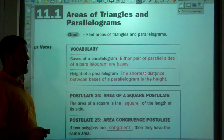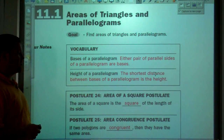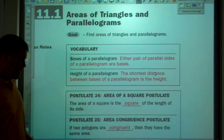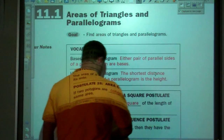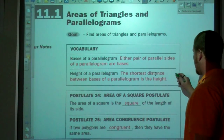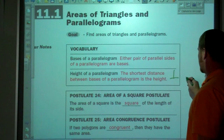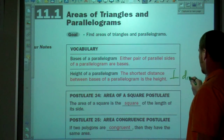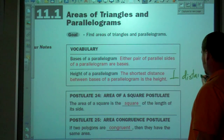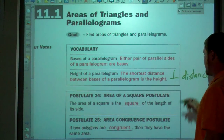The height of a parallelogram is the shortest distance between bases. This is a perpendicular distance. Height is always measured as a perpendicular distance, and we've talked about that before.